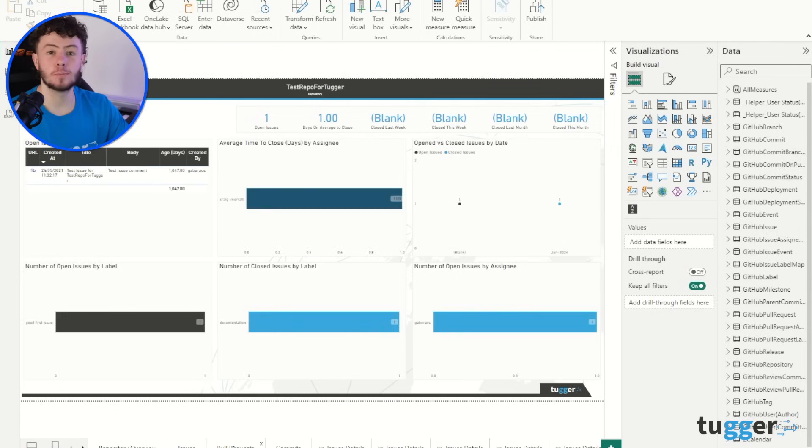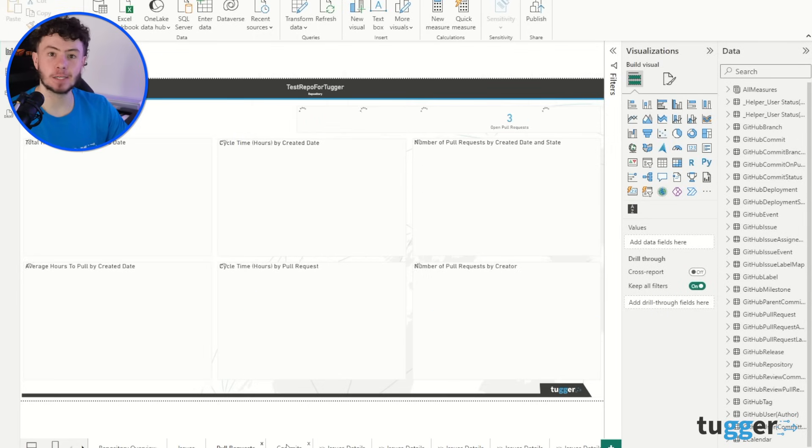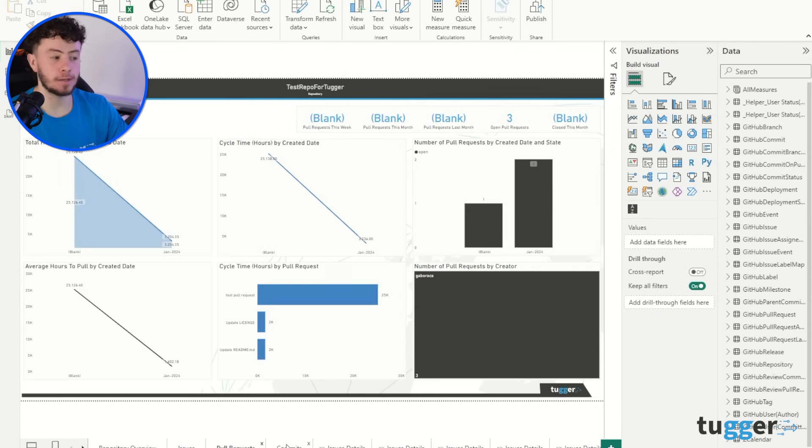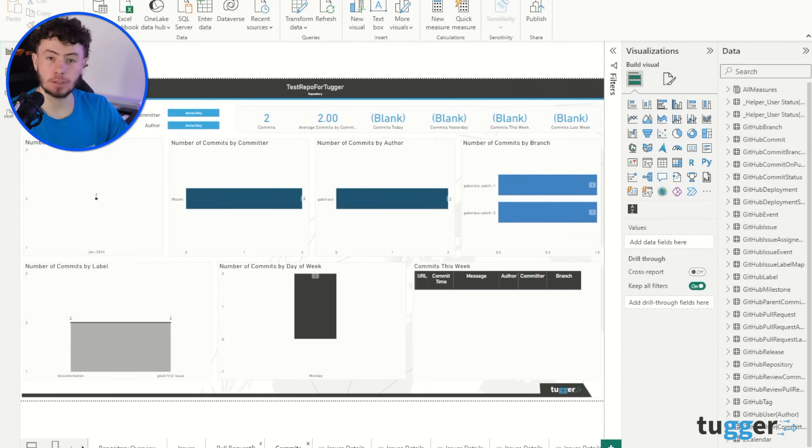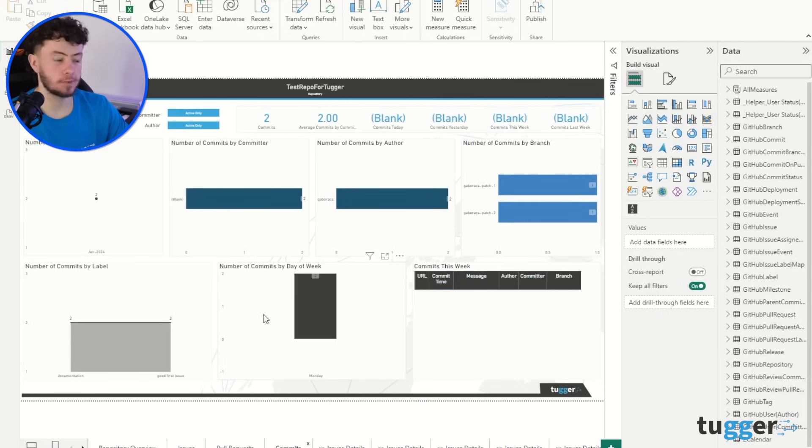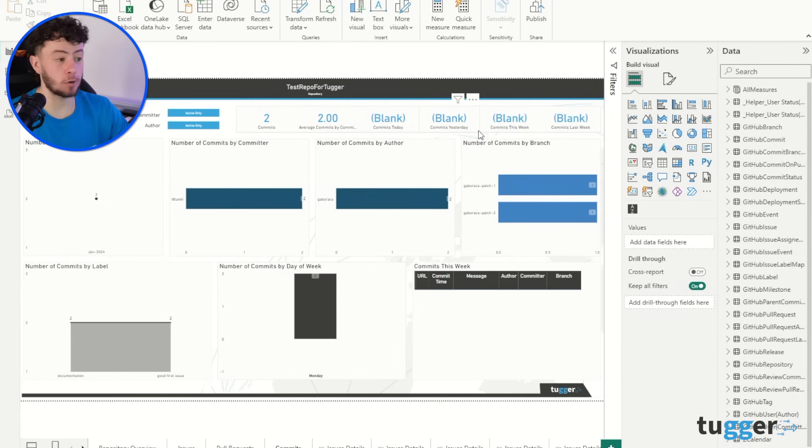And there we go, plug and play GitHub into Power BI. With this, there's not much data in there. This is just demo data. It's a test for the purpose of this YouTube video, but it will be all of your data from GitHub within these reports.